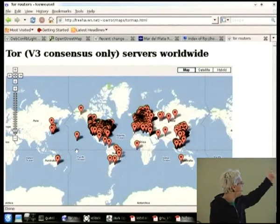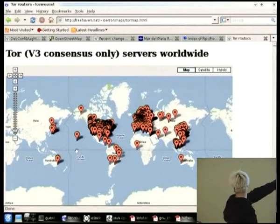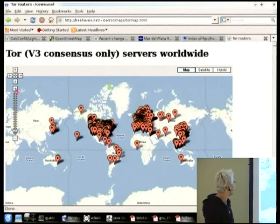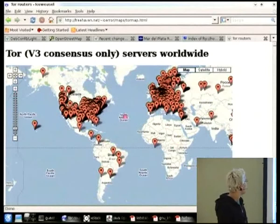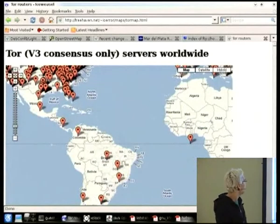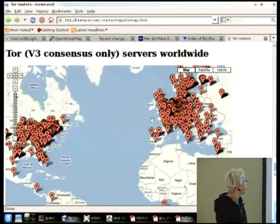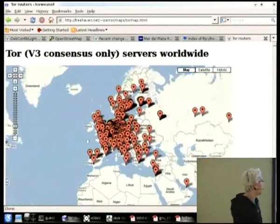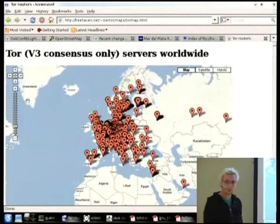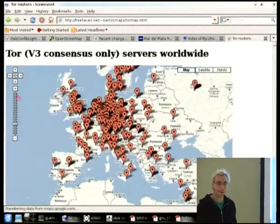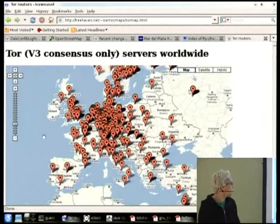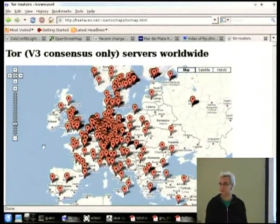If you could zoom in on Europe, that would be fabulous. The CCC has done kind of an incredible job here — pretty much every town in Germany has one Tor node.